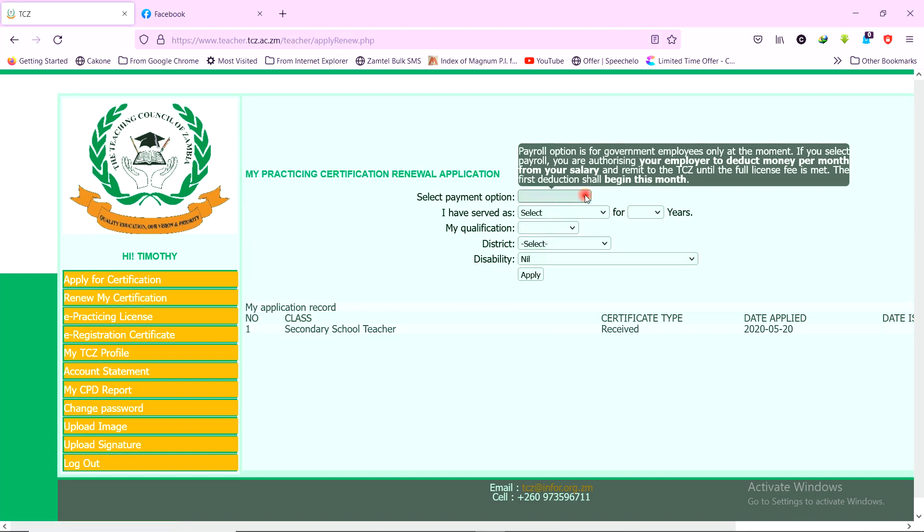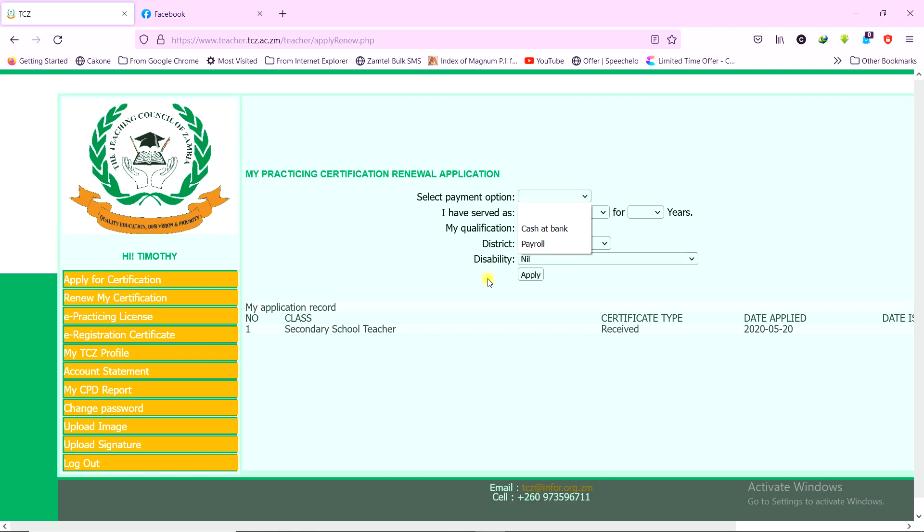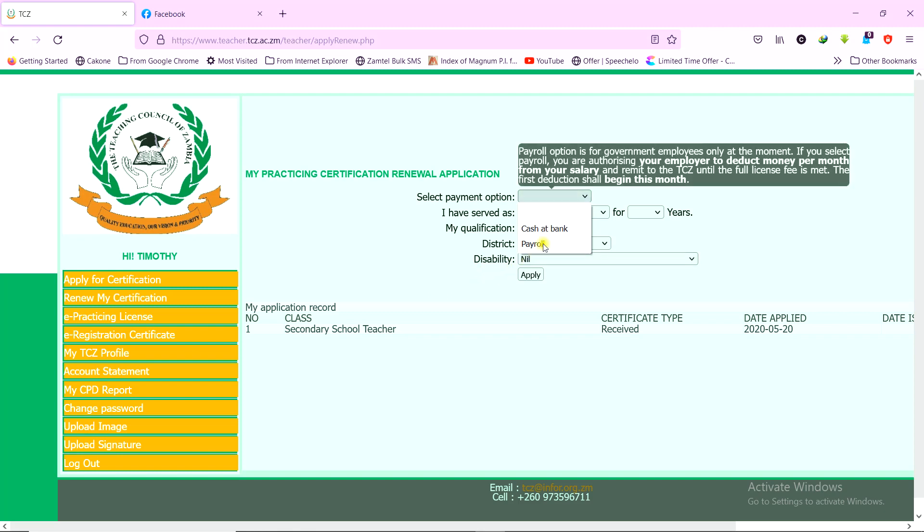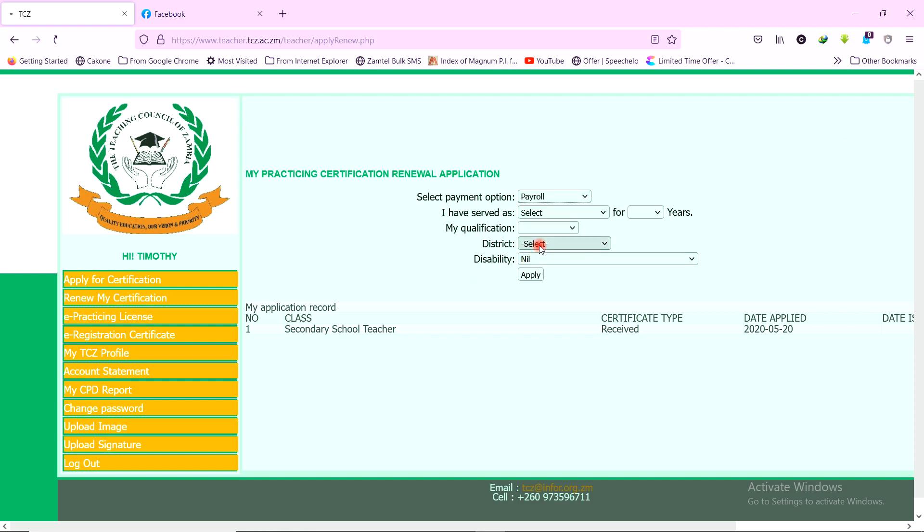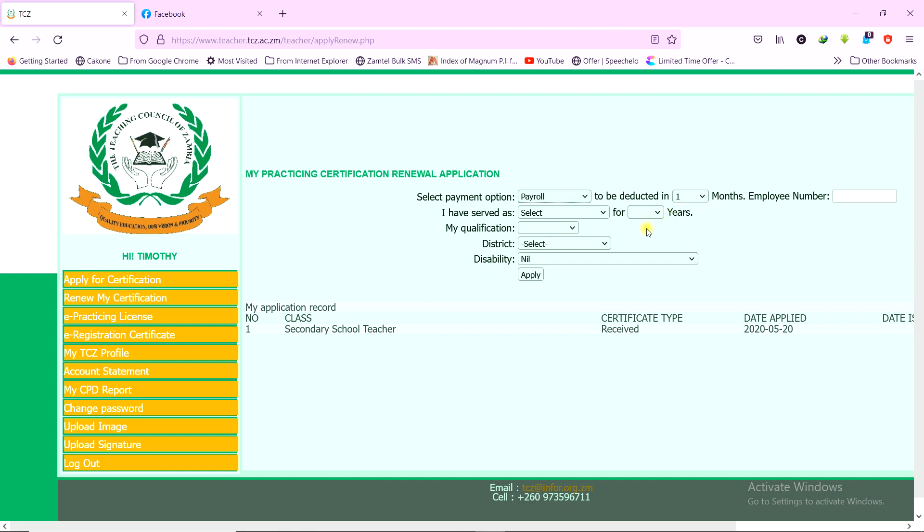Cash at bank or payroll, but this one is better used for payroll. Then once you click on payroll, it brings other options there to deduct. So you fill in the details which are required here. If you have any challenges, see my other video that I did earlier on this. So that is for those who are doing renewal.